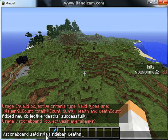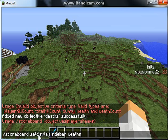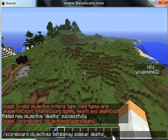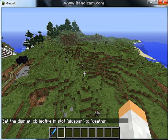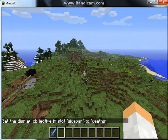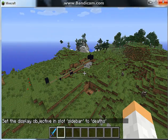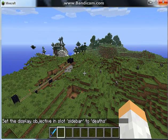Right, I forgot to type in objectives. So: slash scoreboard objectives set display sidebar death. Yeah, I don't have to redo my sidebar there.